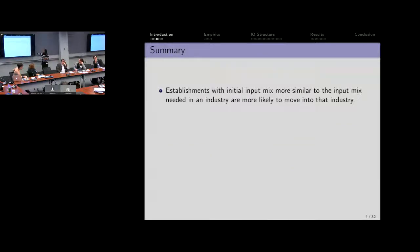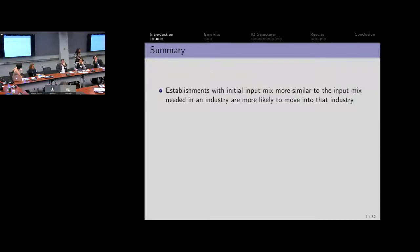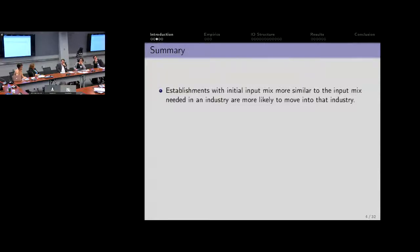Here's roughly what we're doing. We're going to look at establishments and see if an existing input mix — which we interpret as your capability to use a particular input — leads you to move into industries which, in fact, use that input much more intensively. That's the idea we're going for, and that's what we're going to look for in the data.